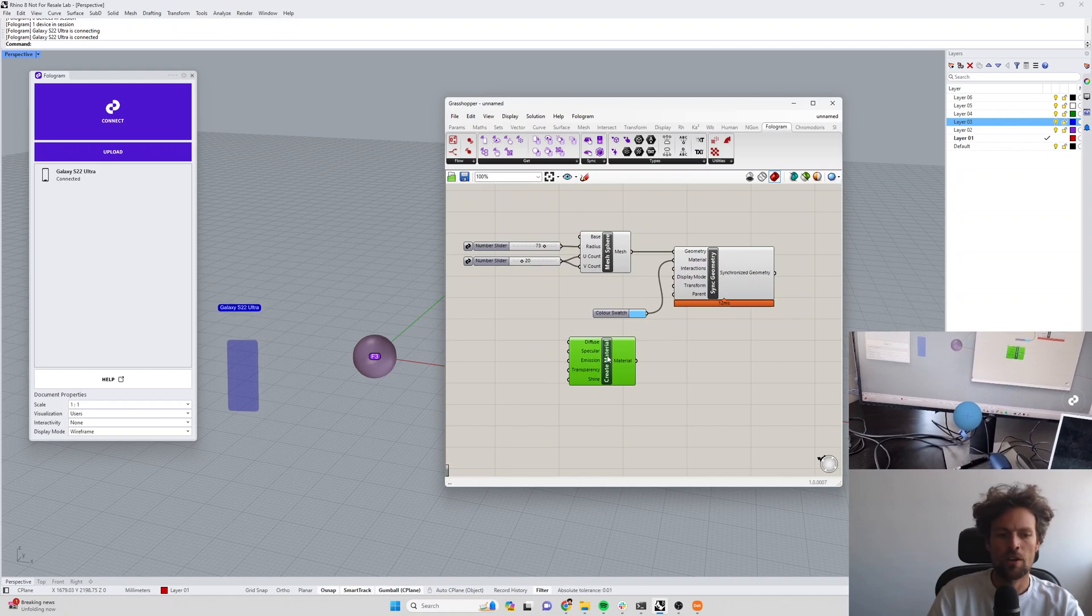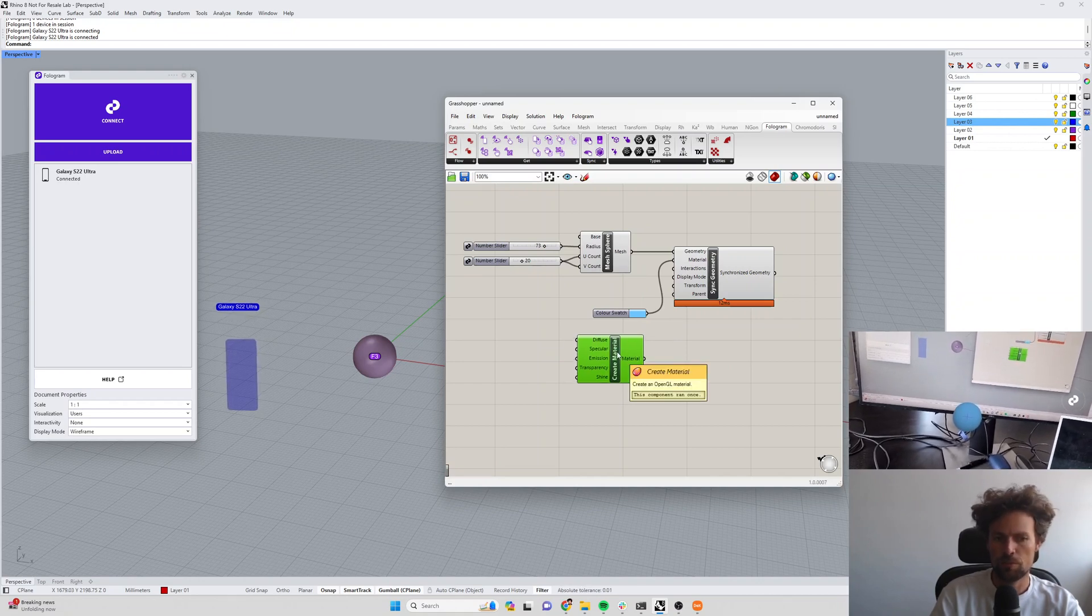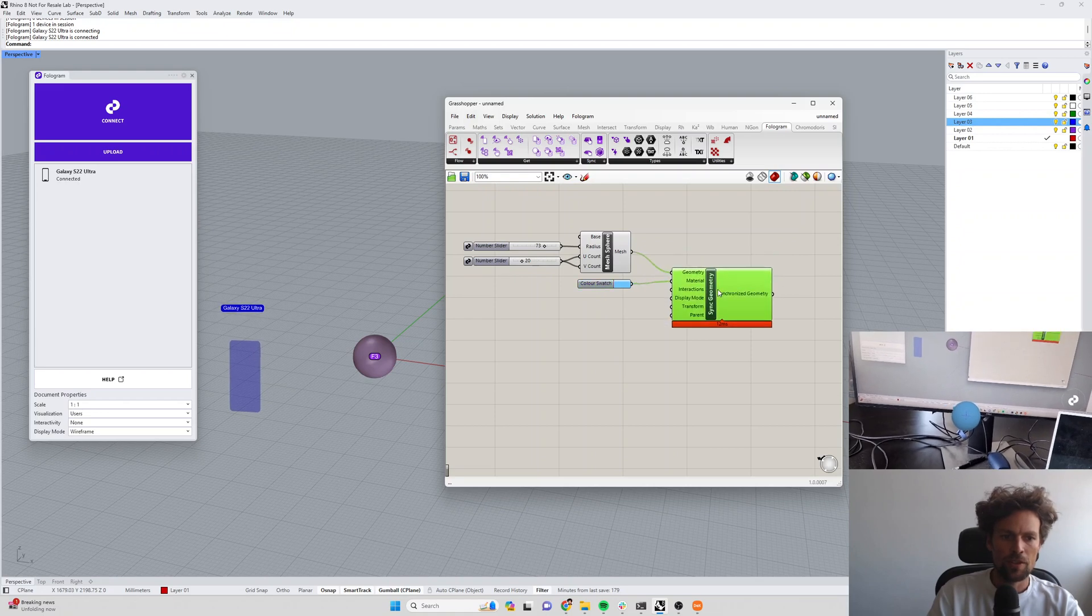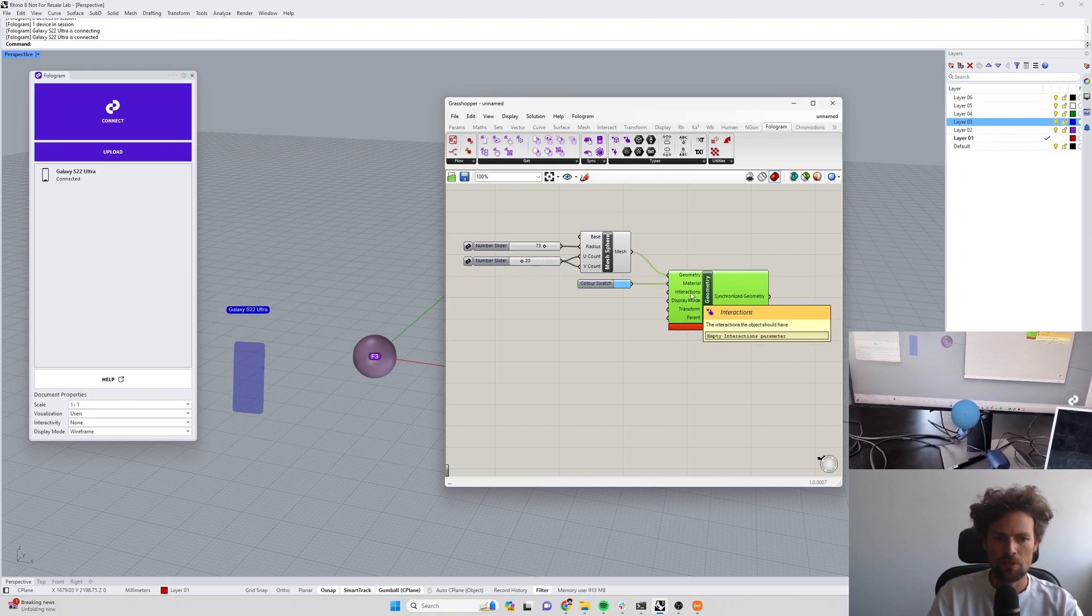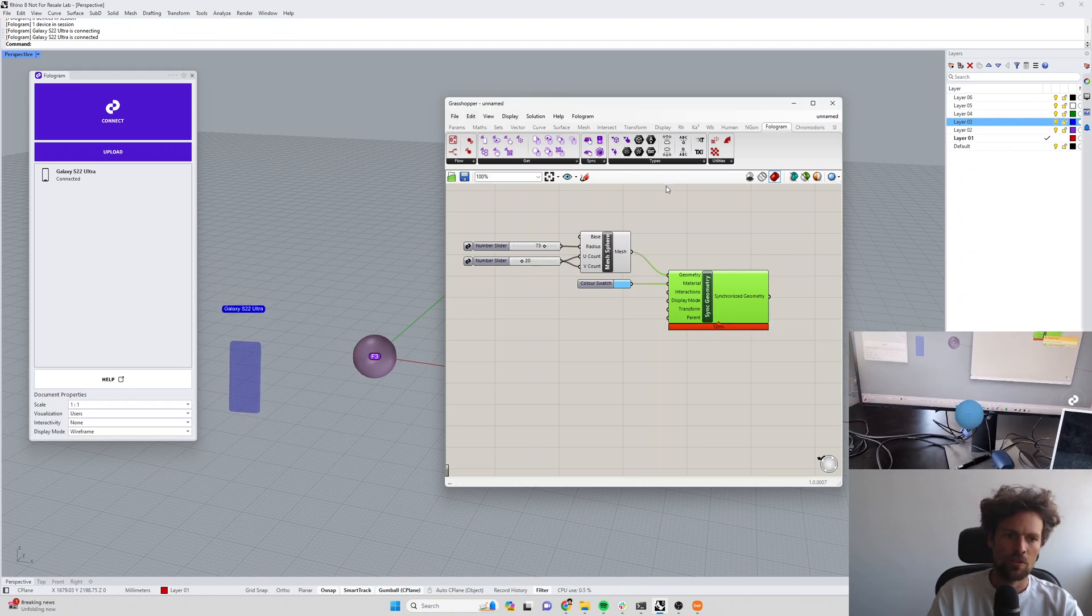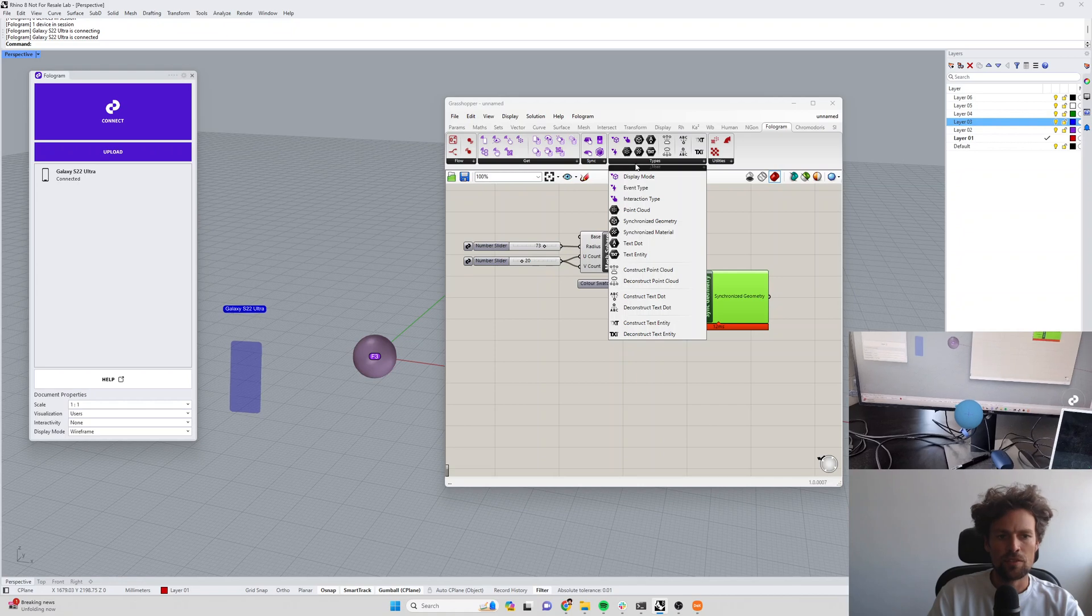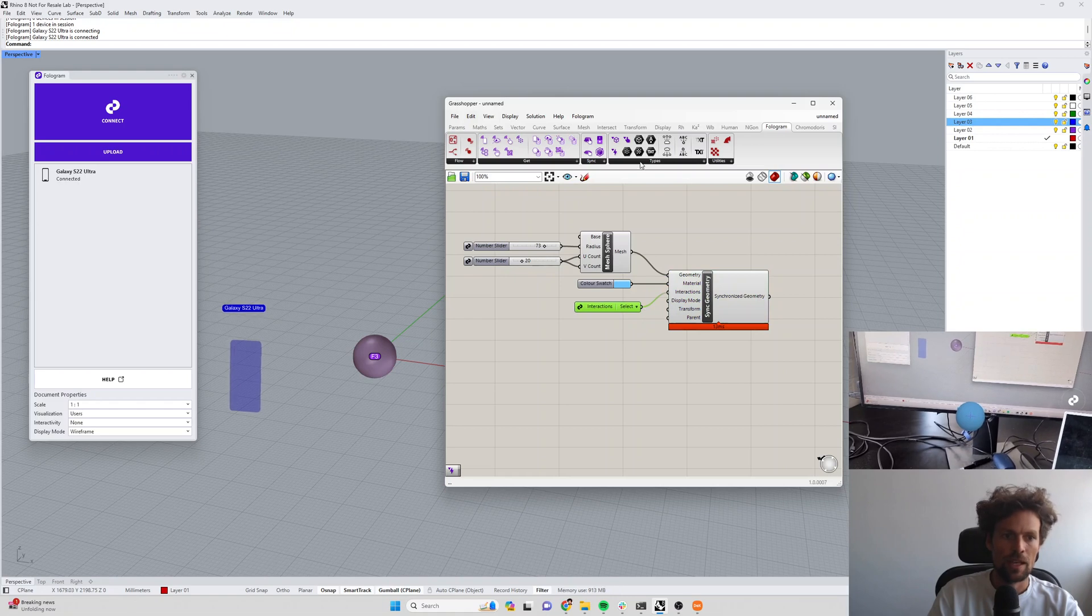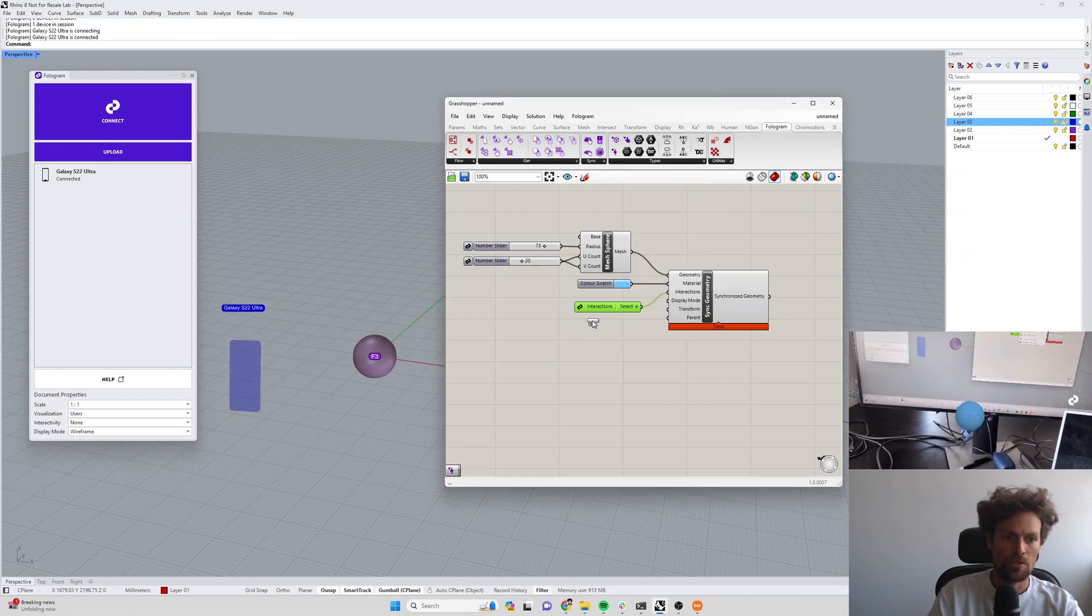Then we have the same properties as we have in Rhino, so whether or not the object should be interactive, what is this, and what its display mode should be. We can create these drop downs for the interaction types and the display modes.